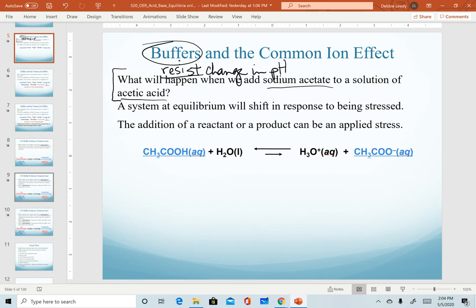The equation shown is acetic acid reacting in water to produce hydronium and the acetate ion. Notice we have offset equilibrium arrows because this is a reactant-favored system. So just acetic acid in water, we would have primarily reactants at equilibrium and very little of our products. This system sets up equilibrium — that's one of the first criteria for a buffer solution.